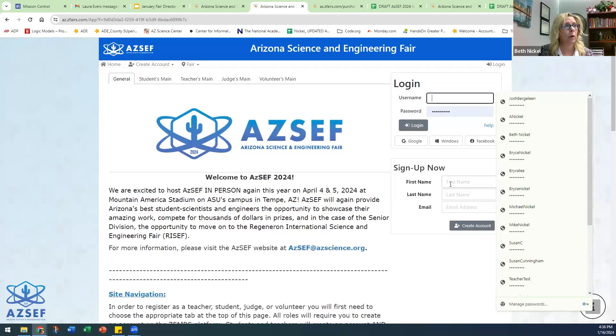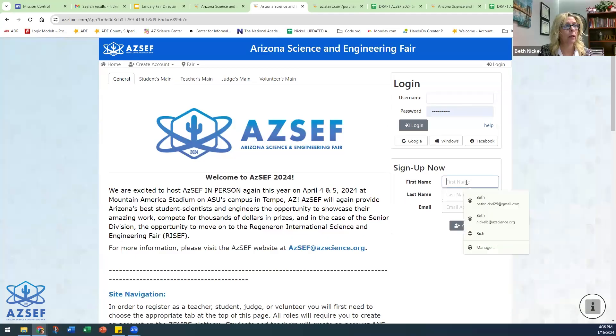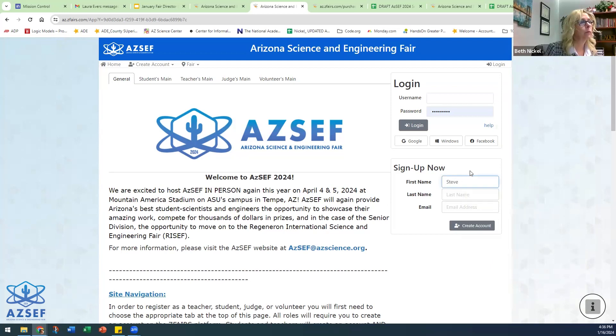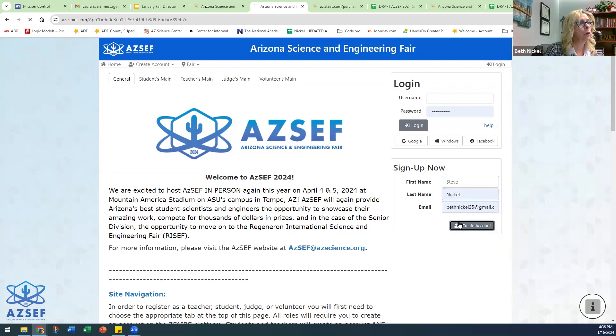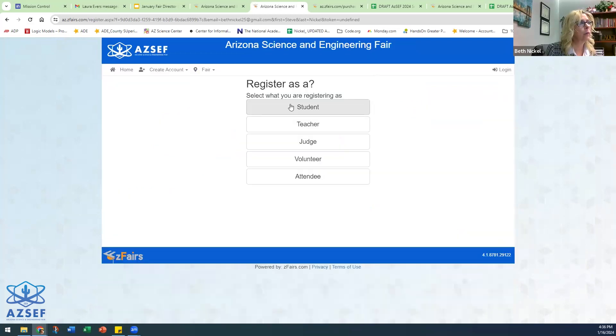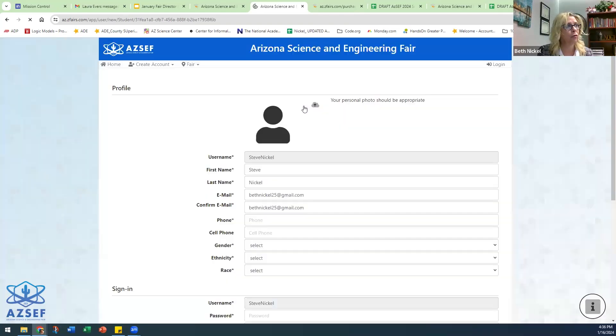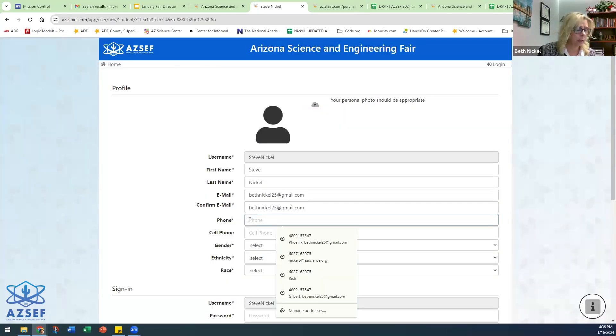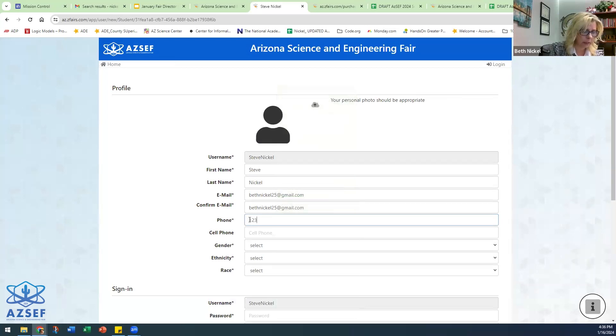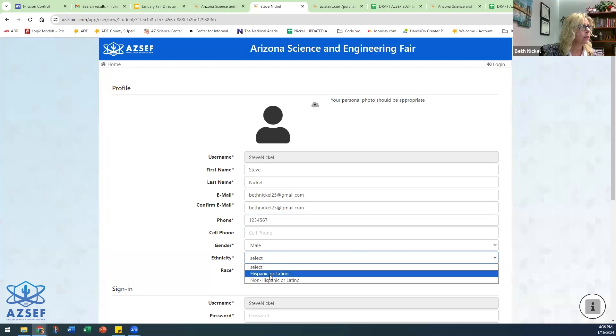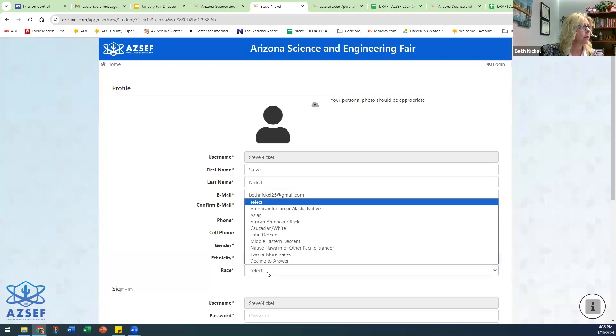So now what I want to go through is a student registration. It's going to be very similar in many ways. Create an account. This time, since it's a student, you'll click on the student registration. Again, anything with an asterisk is required. Anything that's not is not.